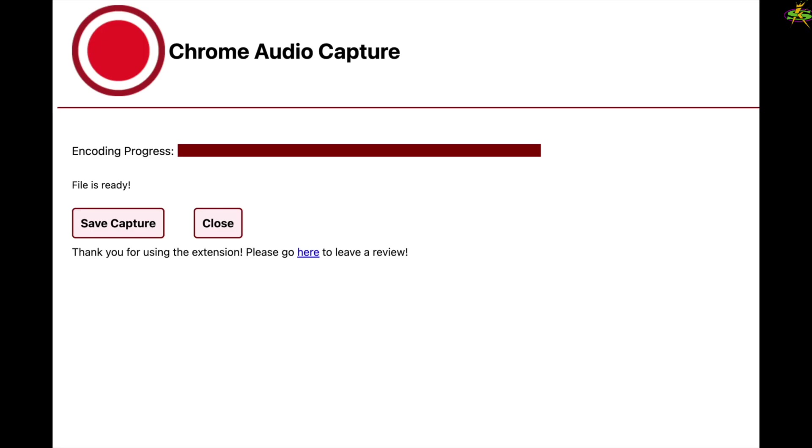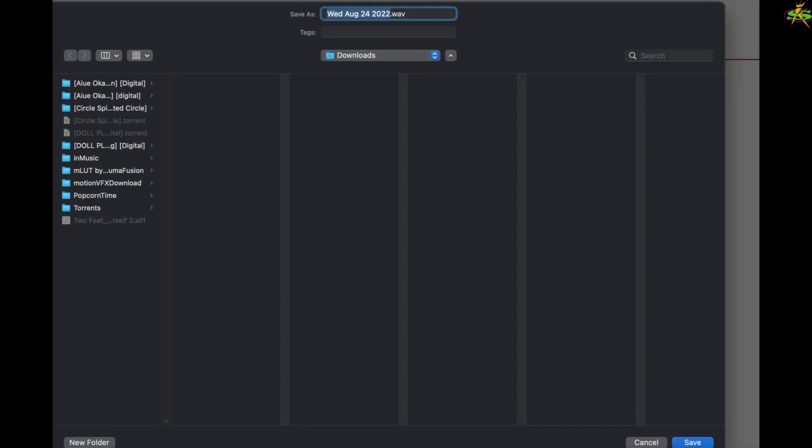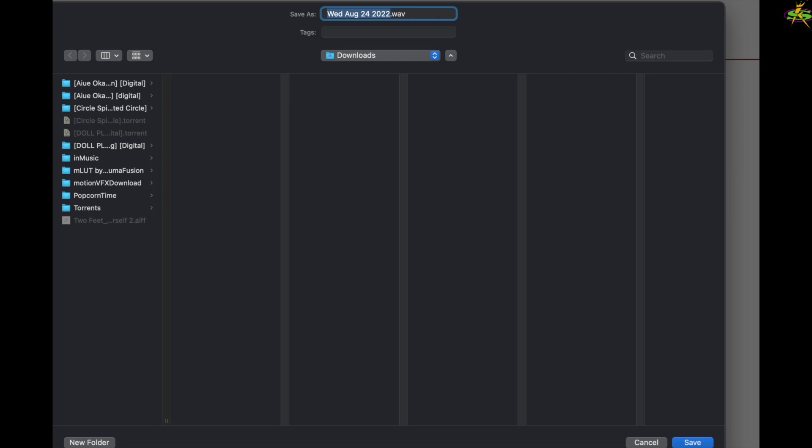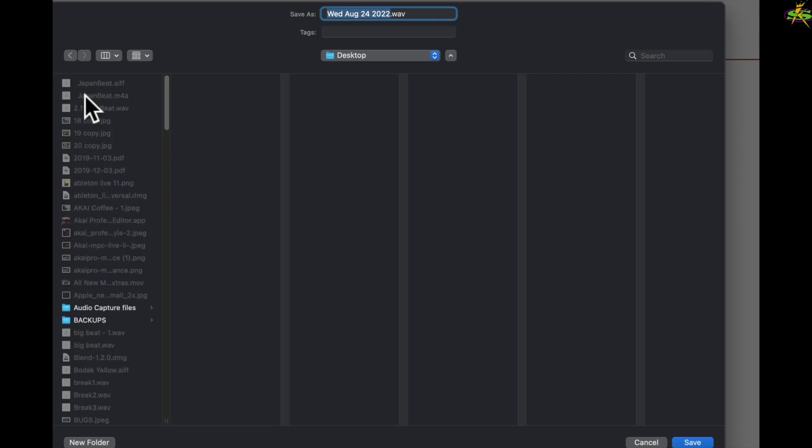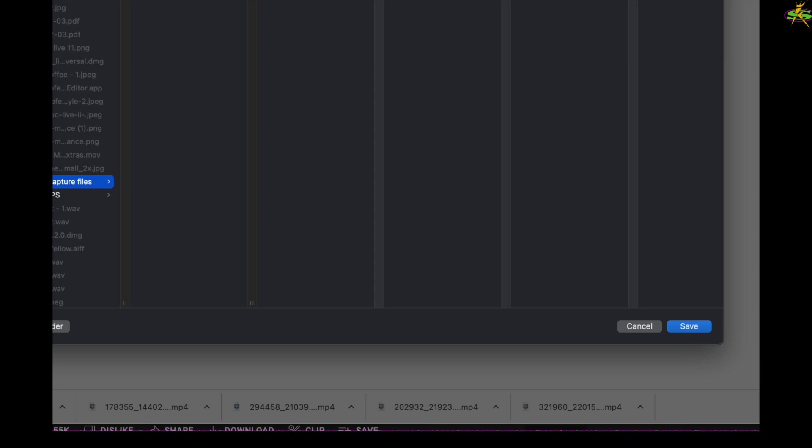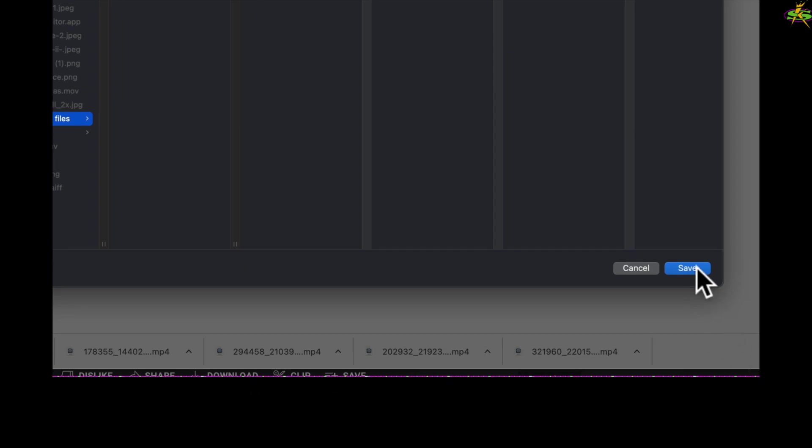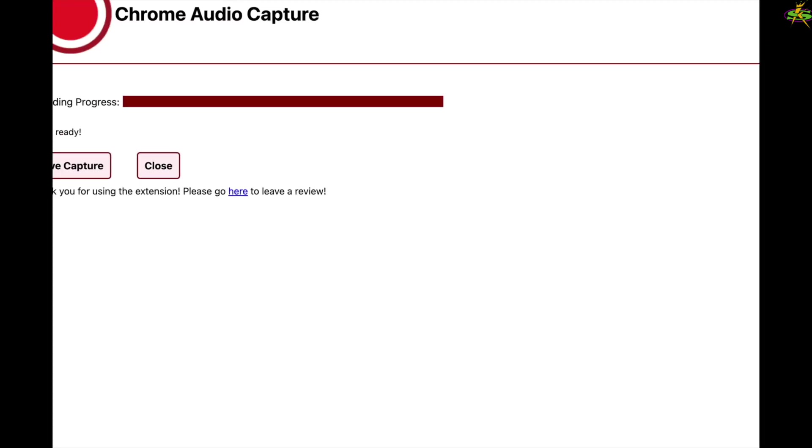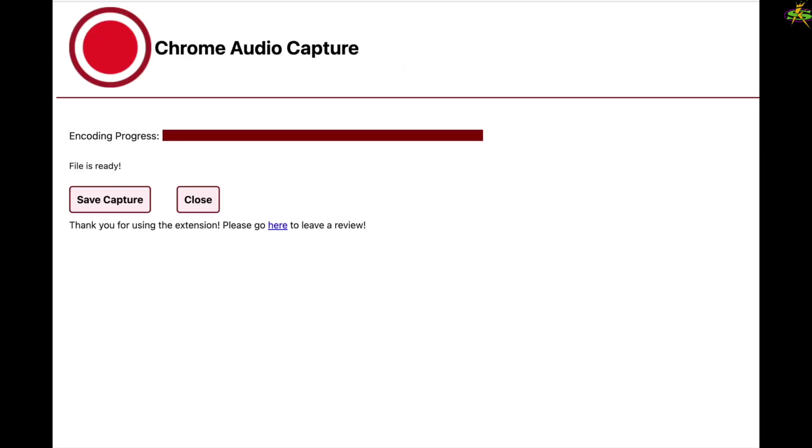Once I'm done, I can go ahead and say Save the Capture. It gives me a date and I keep a folder for it. So I'm looking for my folder here, which is on my desktop. Here it is: Audio Captures. This is the date, and I've saved it.